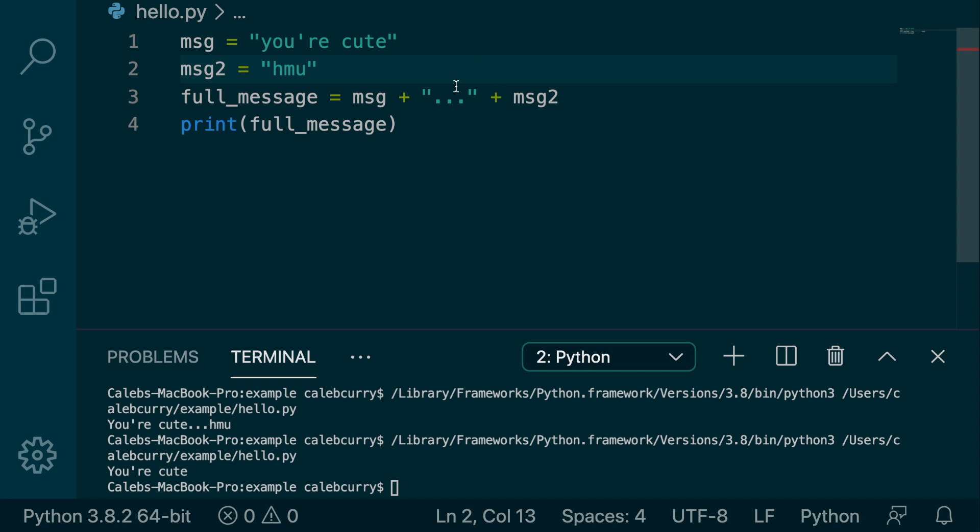So when we are concatenating variables such as message and then this literal and then this other message, we use this plus operator to concatenate this data. However, if we are working with literals, you don't actually have to put the plus operator.